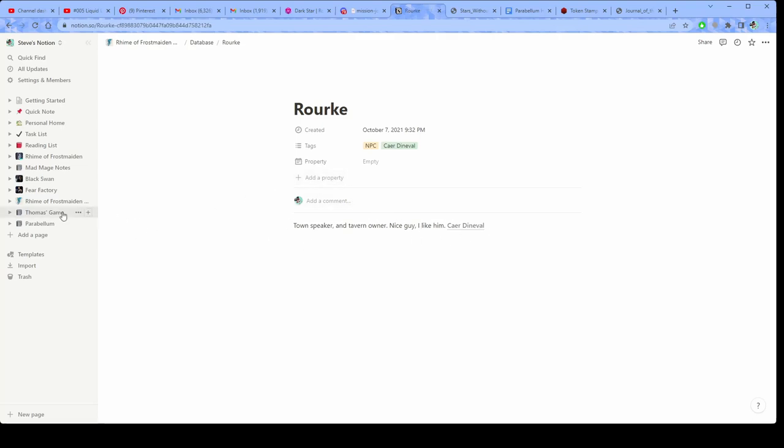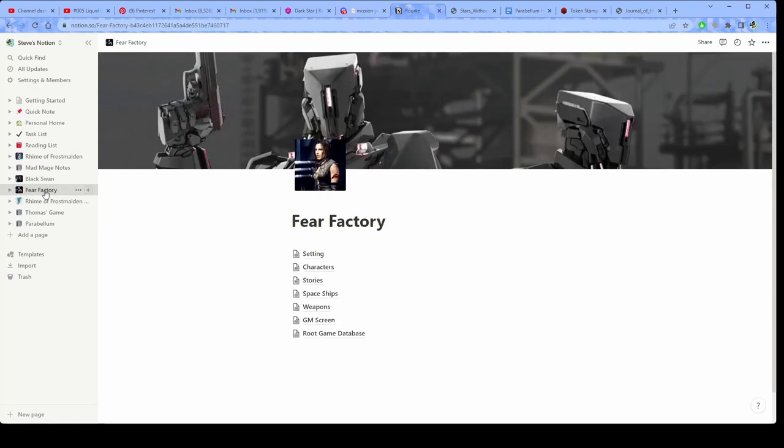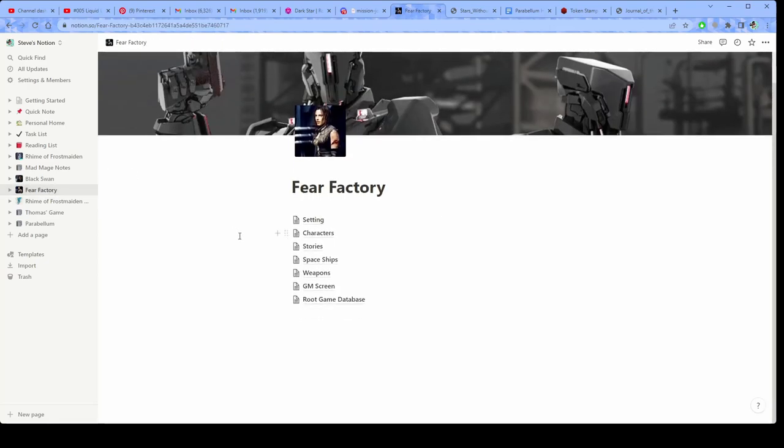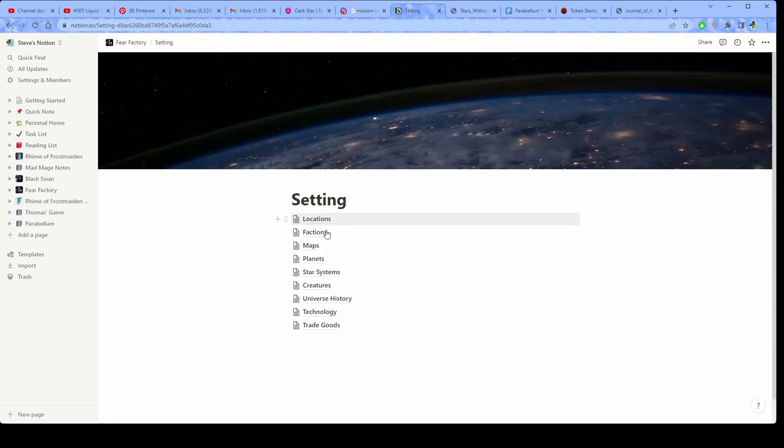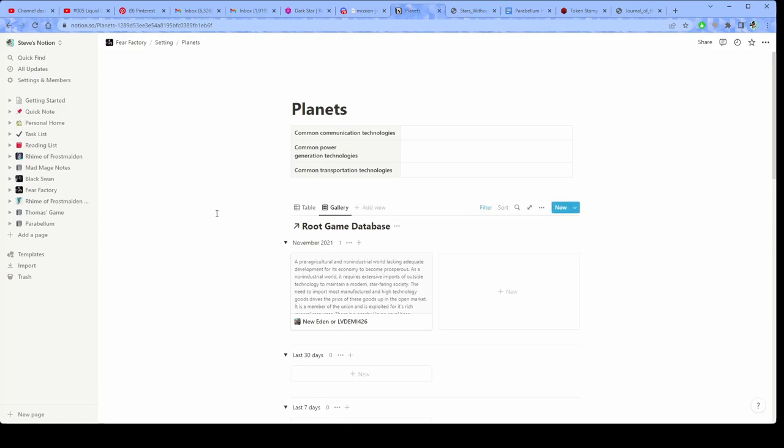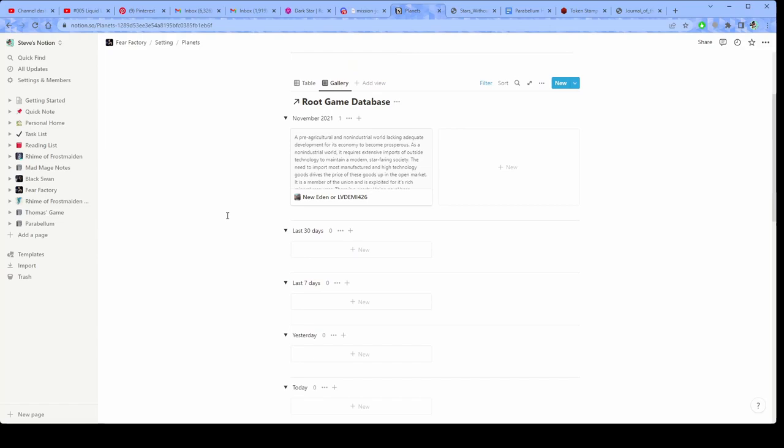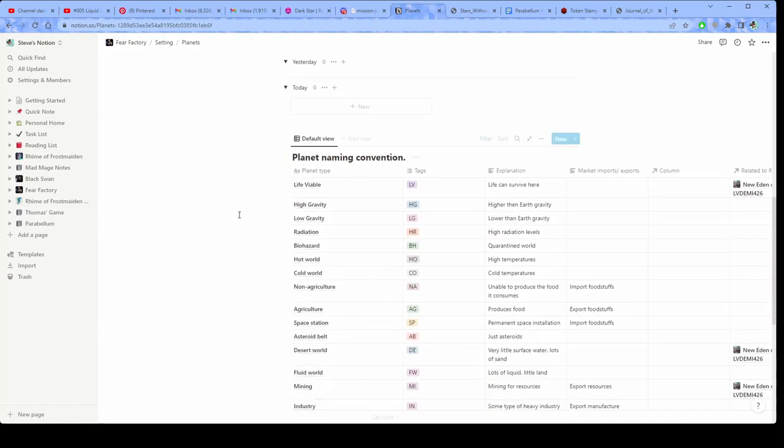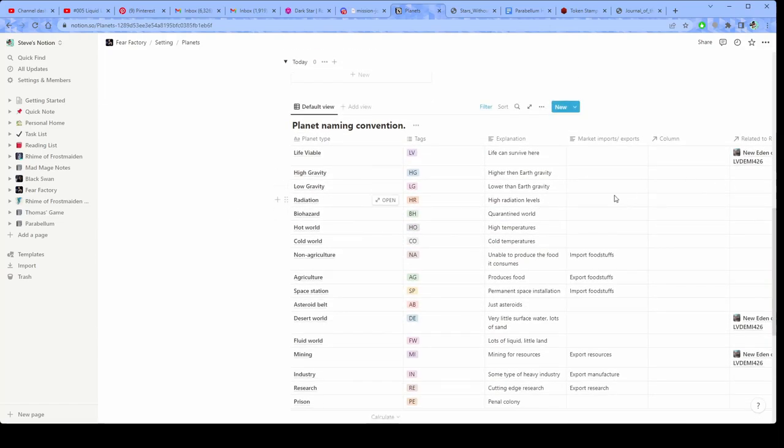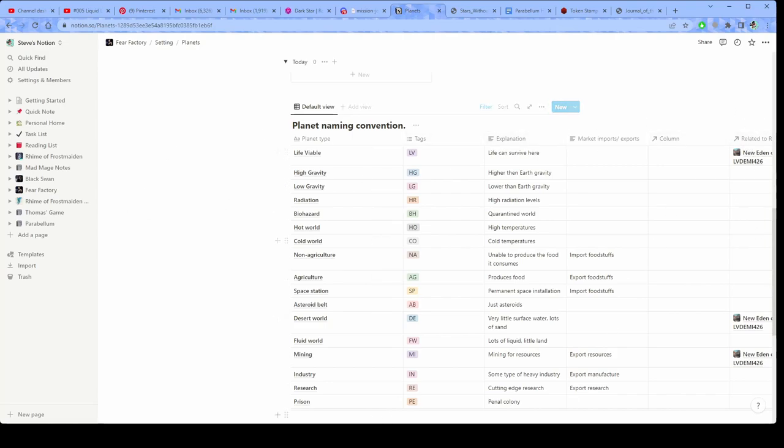And the same thing is true for like in one of my games, there is so much stuff in here. Just to give you an example, let's see, let's go to setting, right? And then let's go to planets just as an example because this is more of like a universe. This is for Stars Without Number. So I have a planet naming convention, right? If I go over here, I wish I could, I can't quite move this over. Like this is my only planet right now, but it's Life Viable Desert Mining World 426, which is a nod to Alien. LV 426 in Alien is Life Viable 426.